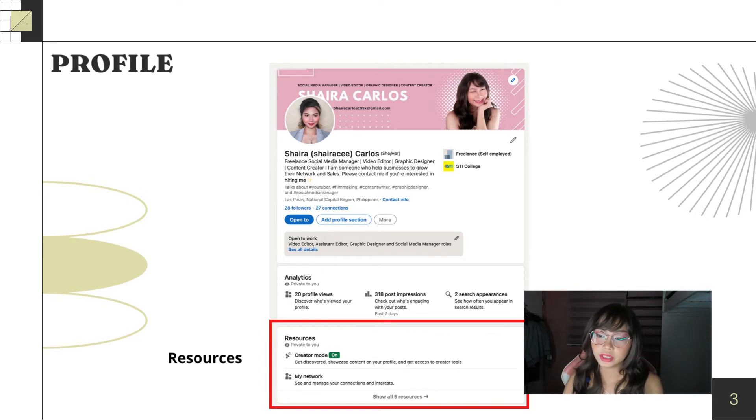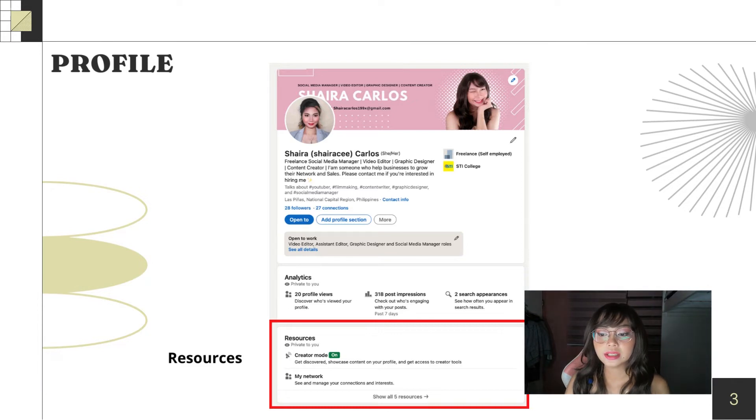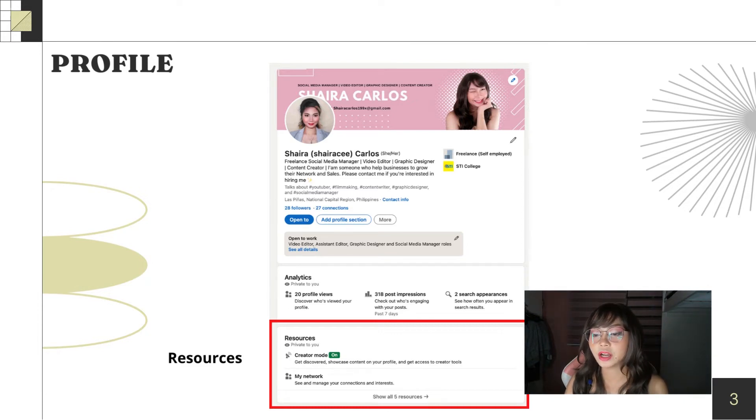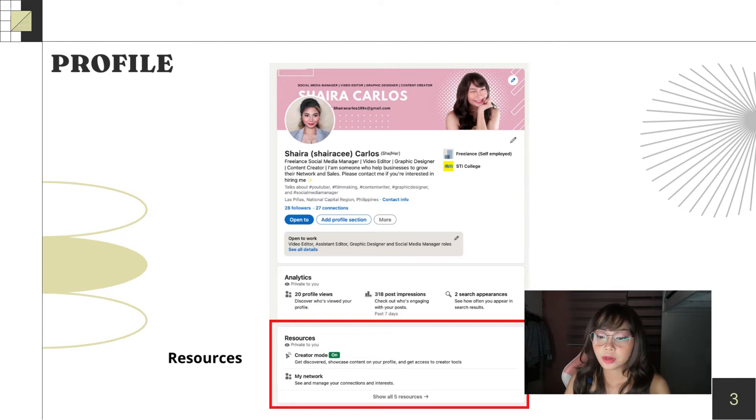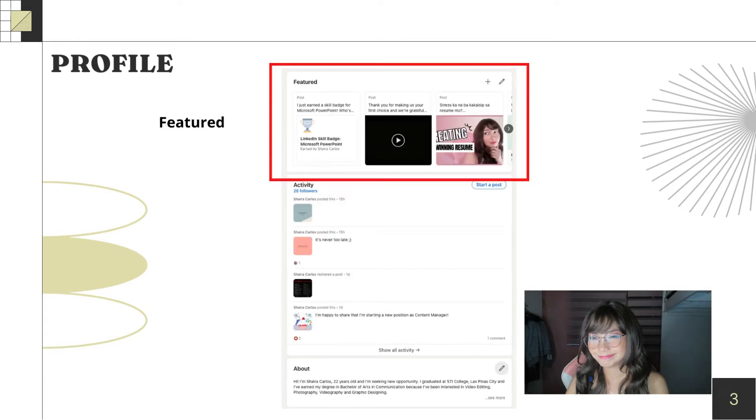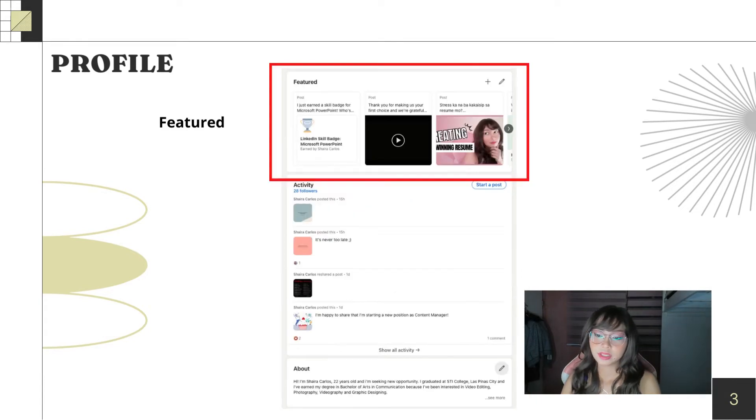So, let's proceed to resources. Well, here, it is very easy to understand. There are just settings for your network and your personal demographic information.